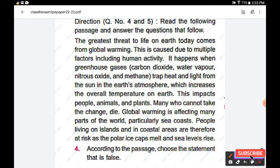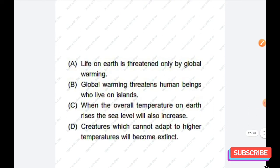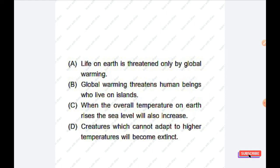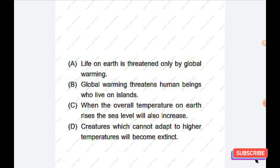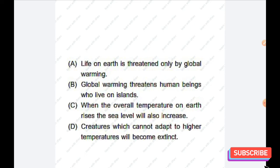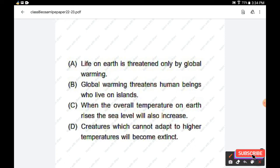Question number four: According to the passage, choose the statement that is false. Options are: life on earth is threatened only by global warming; global warming threatens human beings who live on islands; when the overall temperature on earth rises the sea level will also increase; creatures which cannot adapt to higher temperatures will become extinct. The false statement is: life on earth is threatened only by global warming. Option A is the right answer.